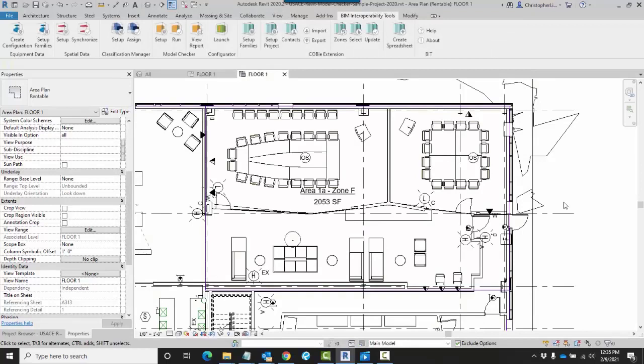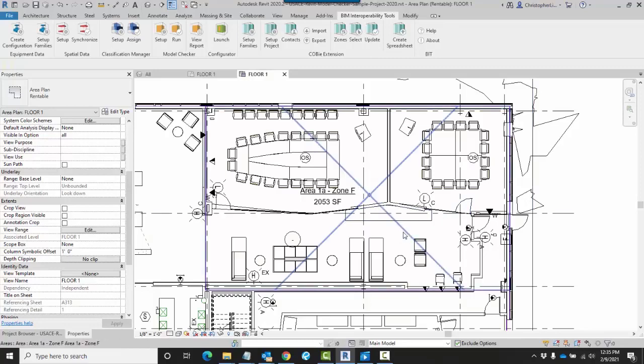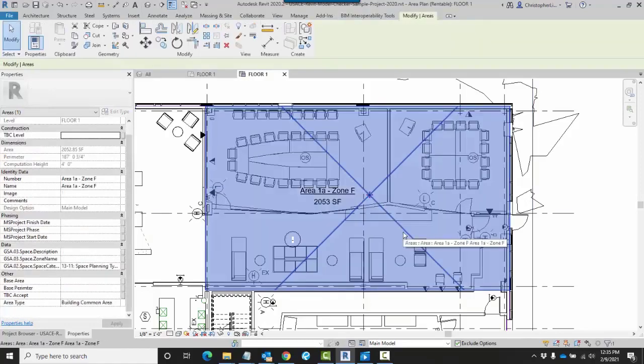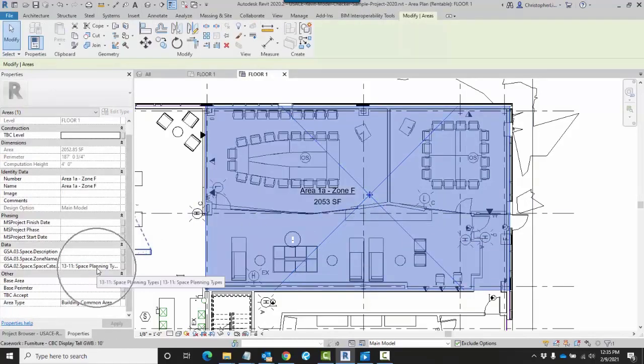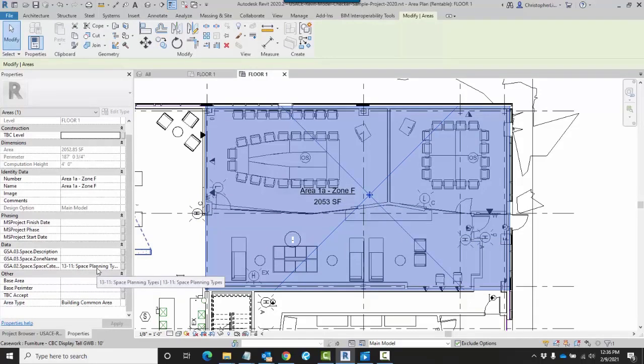Now let's see if my parameters were actually added to my project correctly. I'm going to look for an area. Down here, I can see my Space Category applied with that concatenation that I was using earlier.